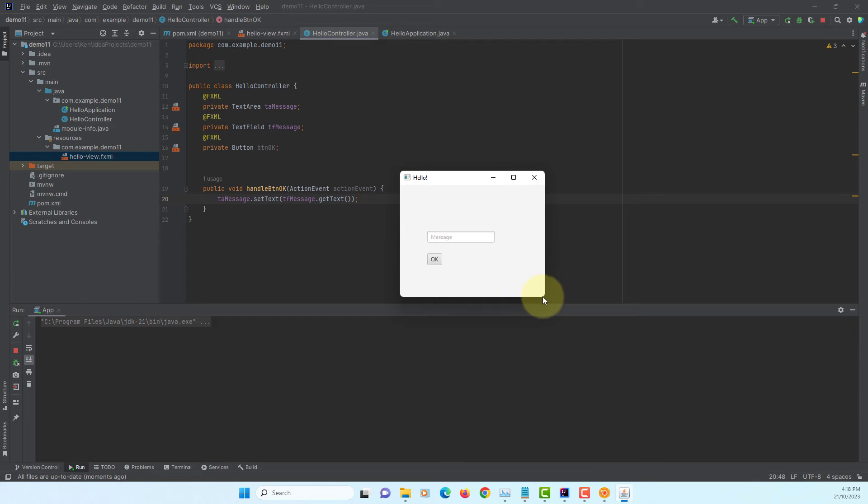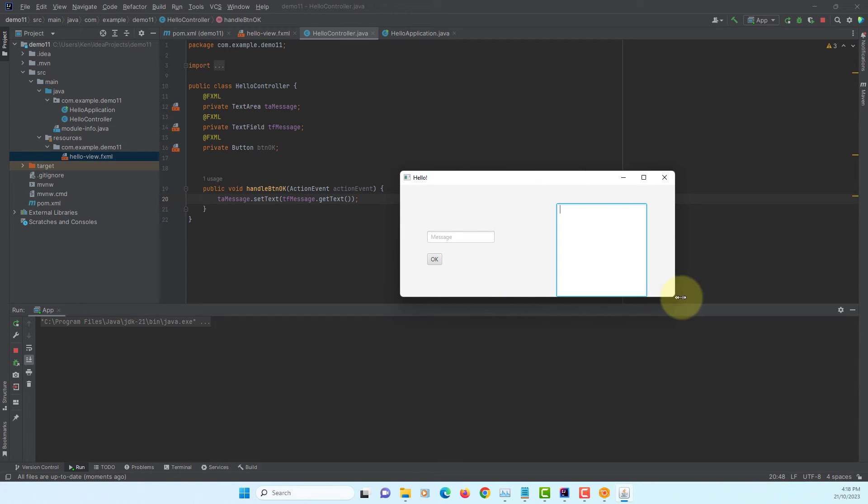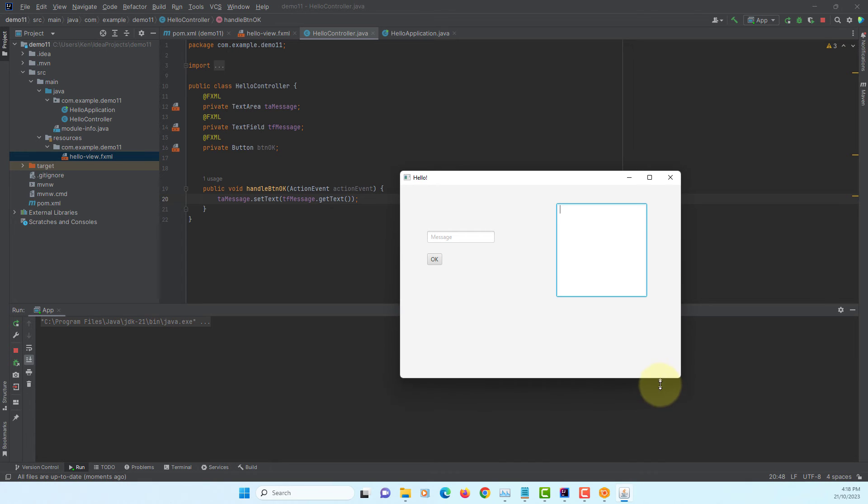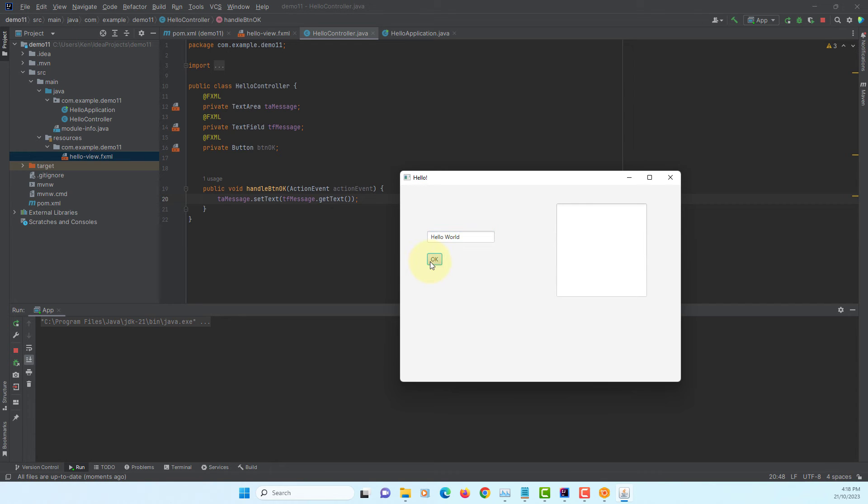So, your text is on your right hand side. Type the message. Hello world. Okay. Let's have a look.